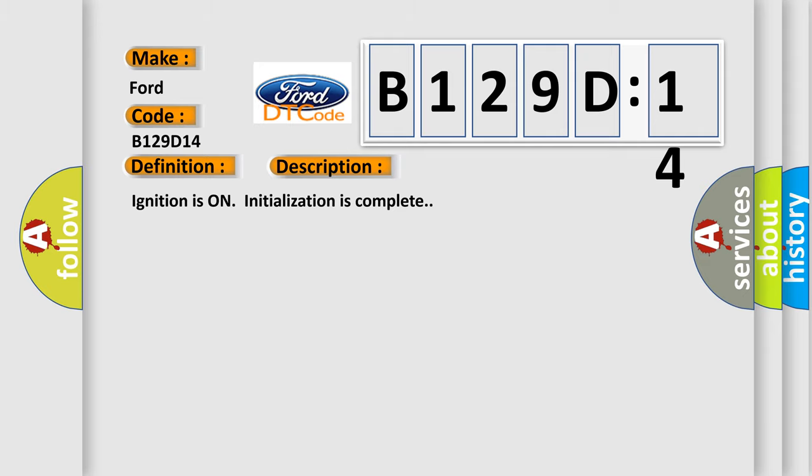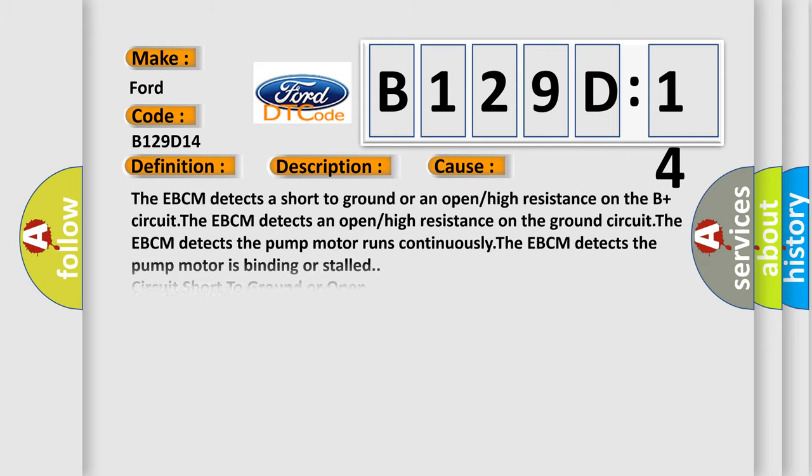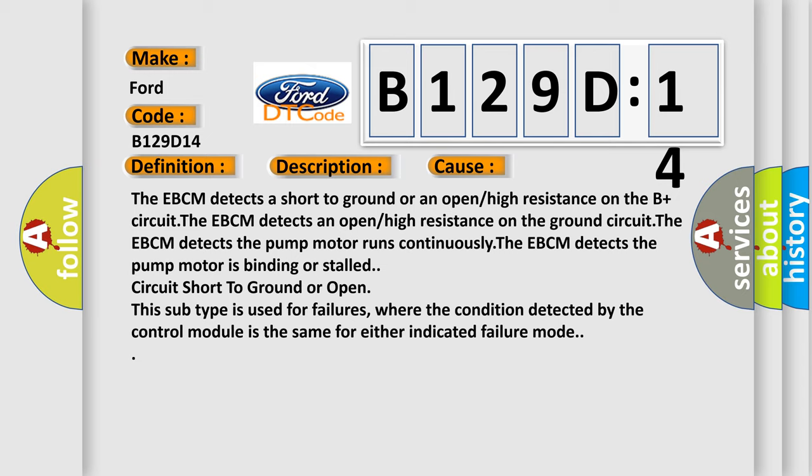This diagnostic error occurs most often in these cases: The EBCM detects a short to ground or an open or high resistance on the B plus circuit. The EBCM detects an open or high resistance on the ground circuit. The EBCM detects the pump motor runs continuously. The EBCM detects the pump motor is binding or stalled, circuit short to ground or open.